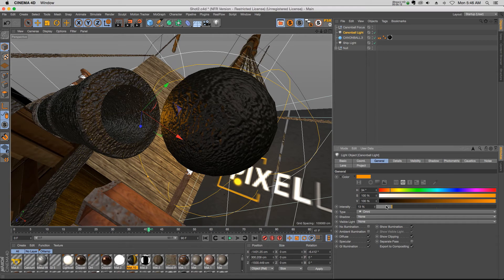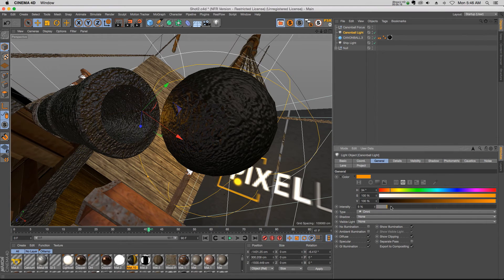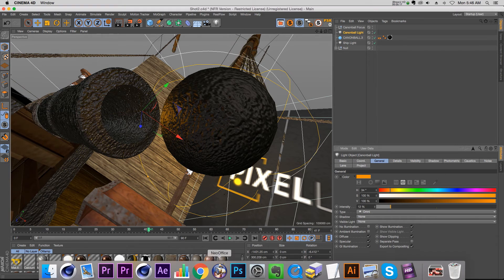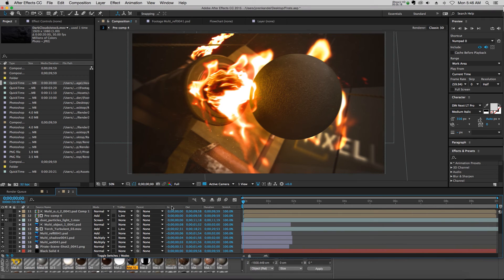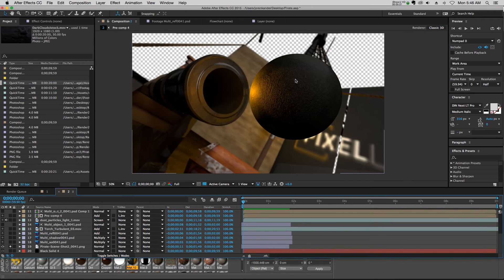And as I want this cannonball to shoot out, I would just keyframe up the intensity, have it pop on and then pop off. And that's just going to add a really nice little touch. You can see that if I isolate the render, it's a really nice hot spot on that cannonball.